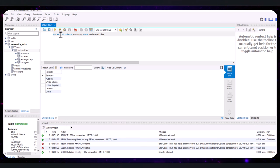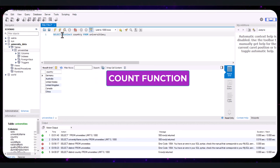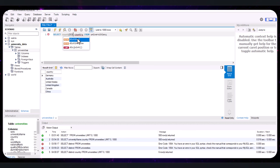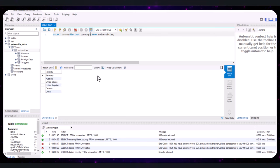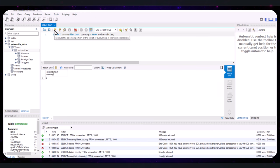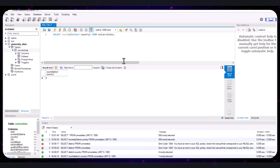To count the number of unique countries, amend the command to include the COUNT function. COUNT is an aggregate function used to count the number of rows that match a specified condition. Using COUNT with DISTINCT country ensures that only unique country values are counted. This query returns the total number of unique countries in the country column. Run the query — we have six unique countries.